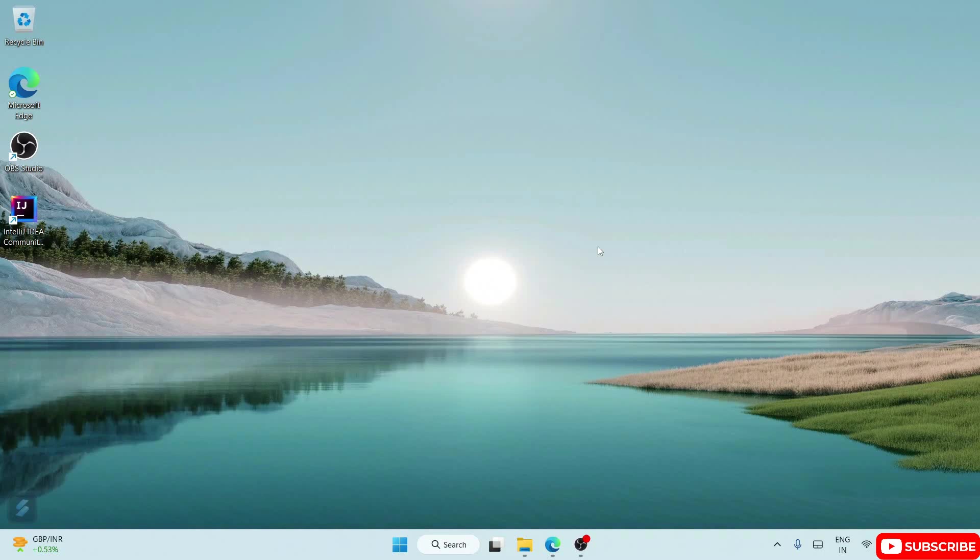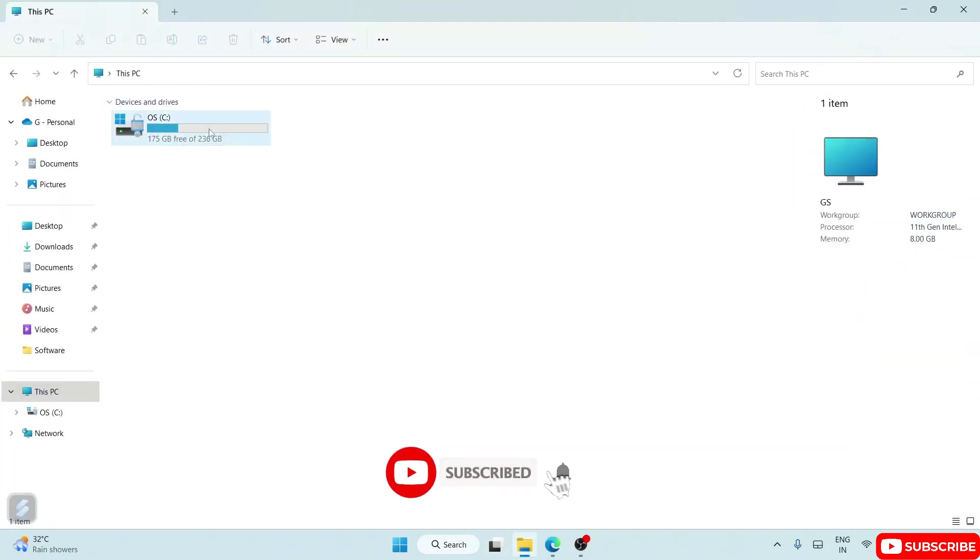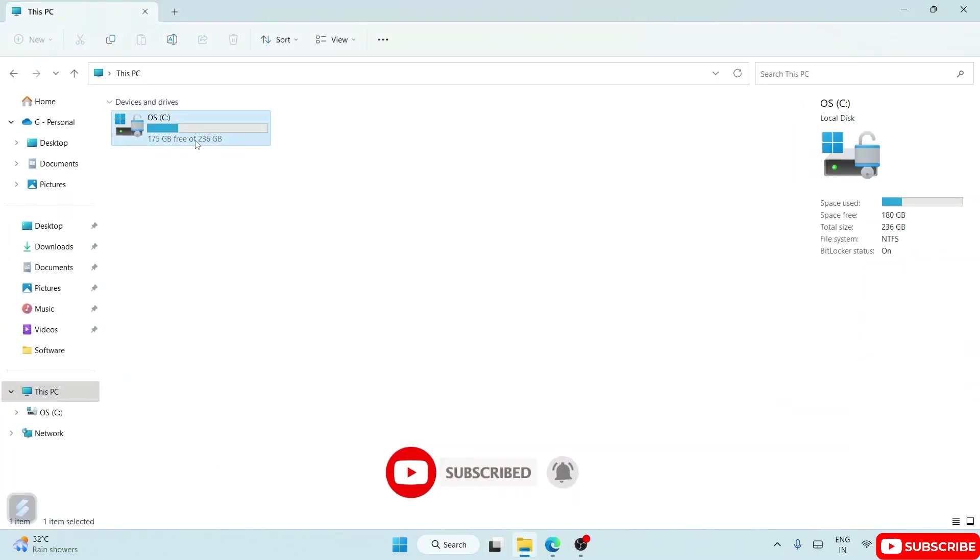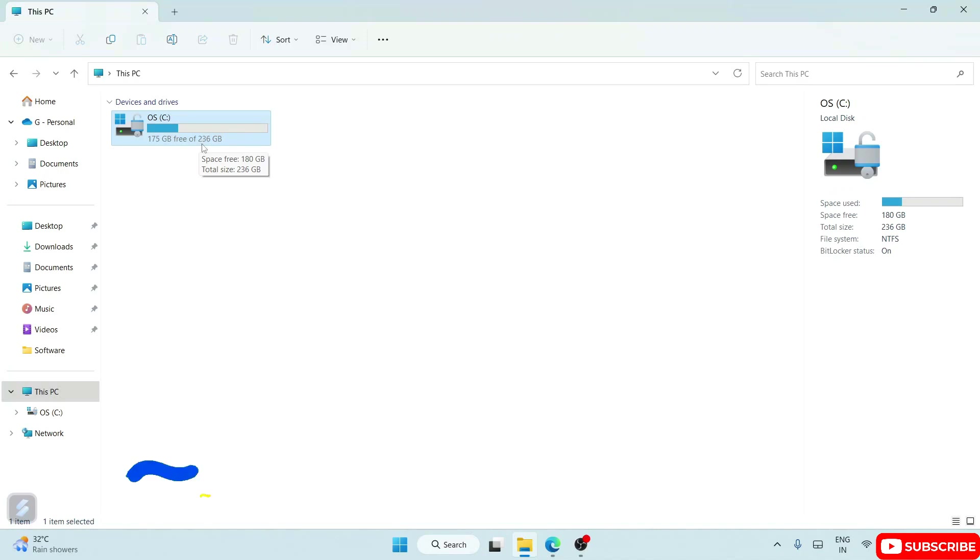Hello everyone, welcome to my channel. Today I'm going to show you how you can easily create a partition of your drive. Here if you see, we have this C drive. Currently, the total size it can occupy is 236 GB. Let's say you want to divide it into two halves.